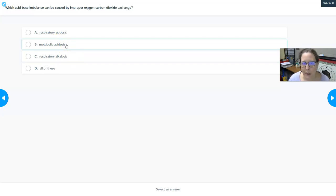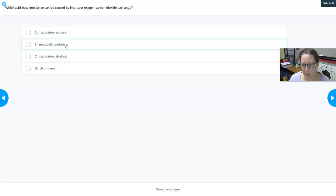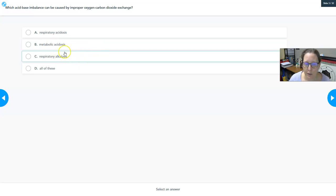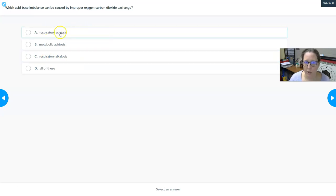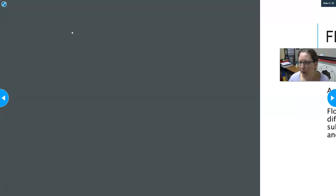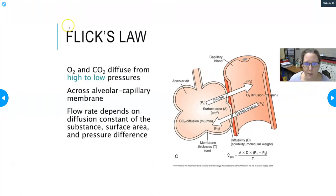If not enough oxygen reaches the tissues, cells will perform anaerobic metabolism to produce ATP, which leads to accumulation of lactic acid — a metabolic acidosis. So, lack of oxygen causes metabolic acidosis, too little CO2 in the blood causes respiratory alkalosis, and too much CO2 causes respiratory acidosis. It can get quite complicated.